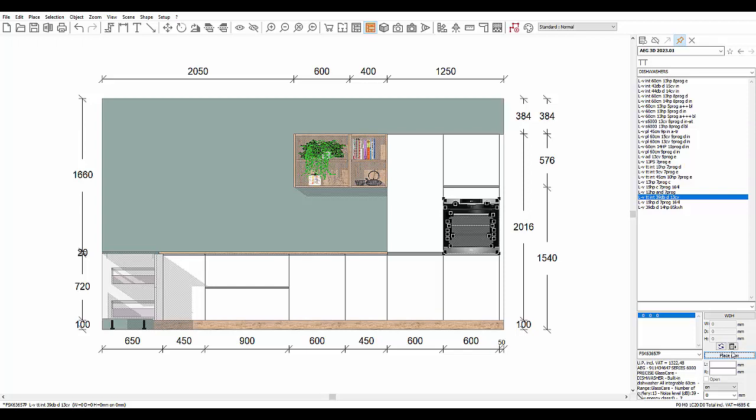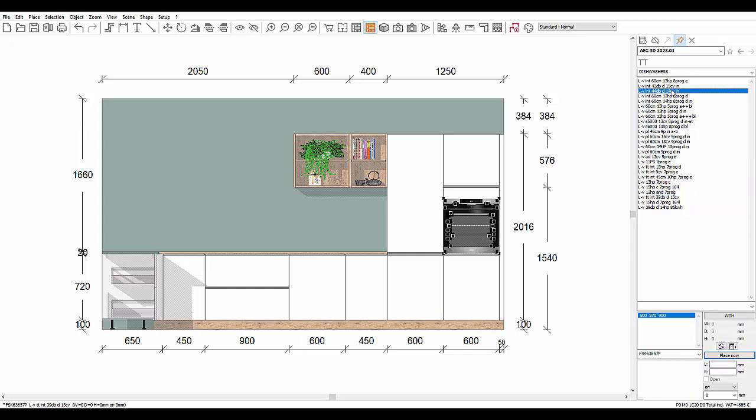For freestanding dishwashers, you will notice that these are both priced and visually represented. This is because they are not hidden by a door, they are fully visible in 3D.